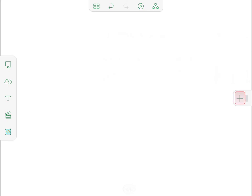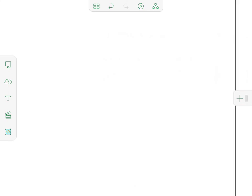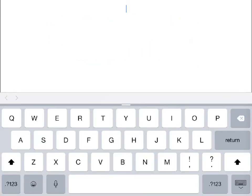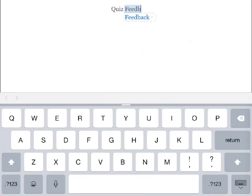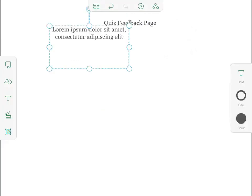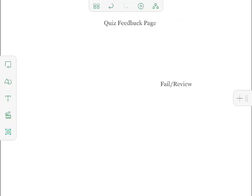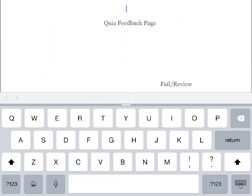In addition to this new blank slide, I'll add one more that I'll use in a minute. I'll use the first new slide to show how I want feedback branching for the quiz to work. To set this up, I'll return to the first slide and add three text boxes containing the following text: Quiz Feedback Page, Fail Review, and Pass Continue.